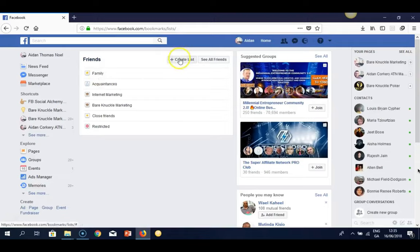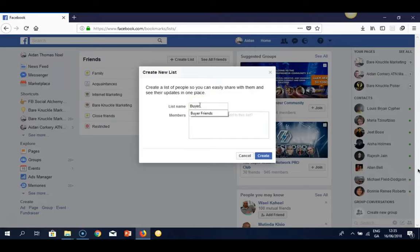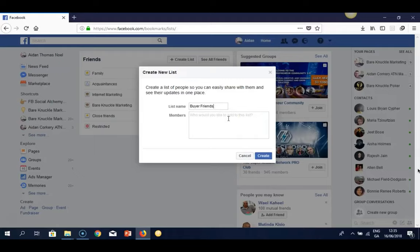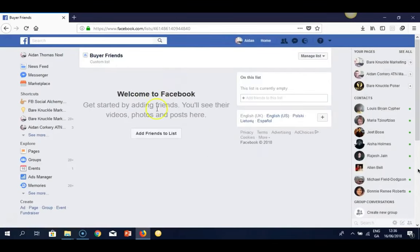Once all your family and friends have been added to that list and you're happy and have double-checked, go up to the 'Create List' button. Click that — it'll let you create a list of people so you can easily share with them and see their updates in one place. Name it 'Buyer Friends' so it's clear. You'll have no members yet since we haven't added anyone, which we'll go through in Module 2 in more detail.